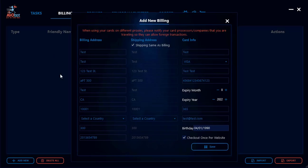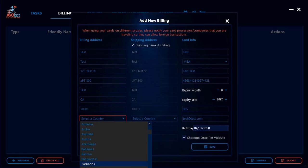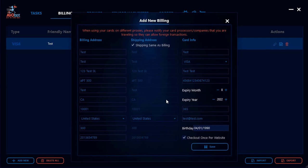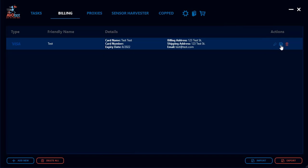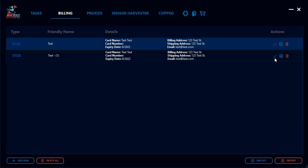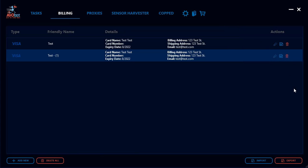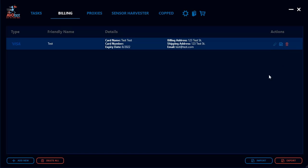Go ahead and click Save — make sure you've selected your country — and your profile will be saved. From here you can go back and edit your billing profile or duplicate it to make minor adjustments, which is useful if you have more than one credit or debit card. You can duplicate and then change the relevant card information in the copy.